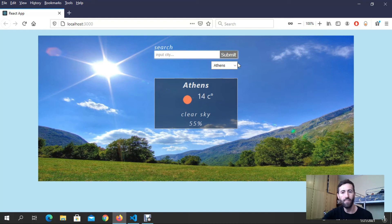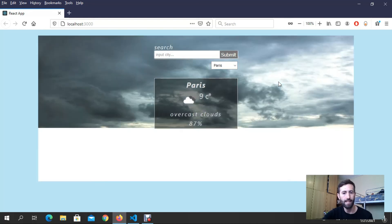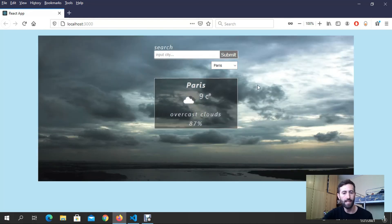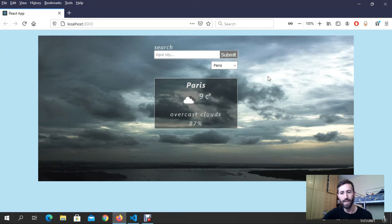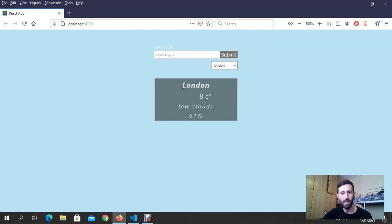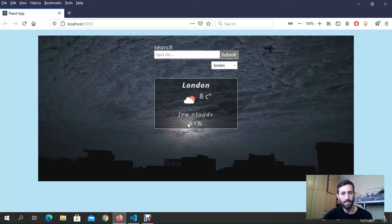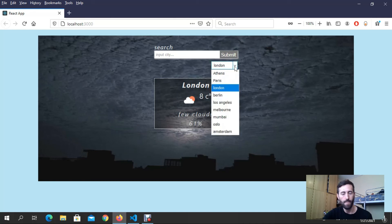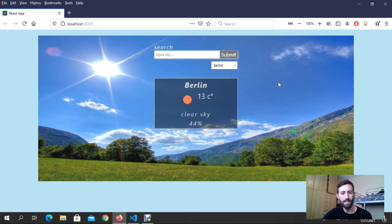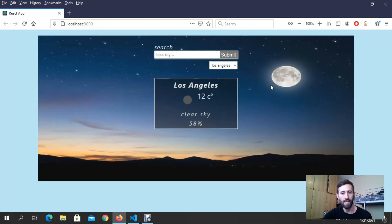If I put right now Paris, look in Paris we got this weather with clouds, so I get a background with clouds. If I put London, look I got this weather. If I put Berlin, Berlin has sun. If I put Los Angeles...